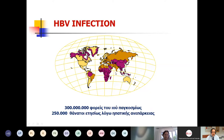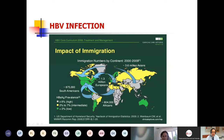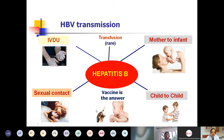Hepatitis B has geographic distribution with very endemic areas. The impact of immigration has really changed the prevalence and incidence of hepatitis B virus in different regions — from high to low endemic areas.